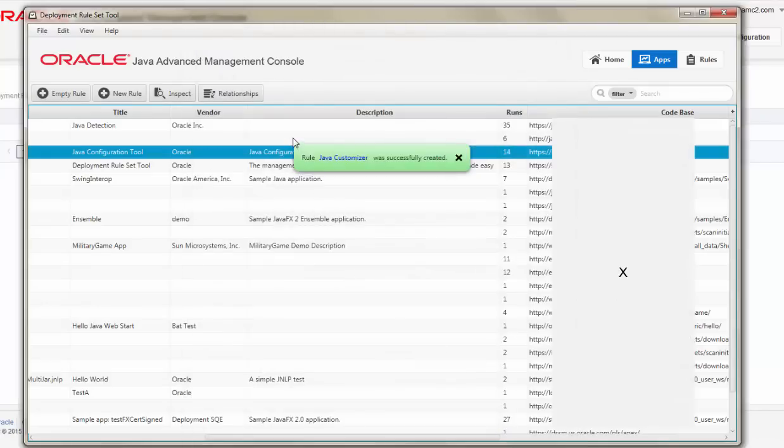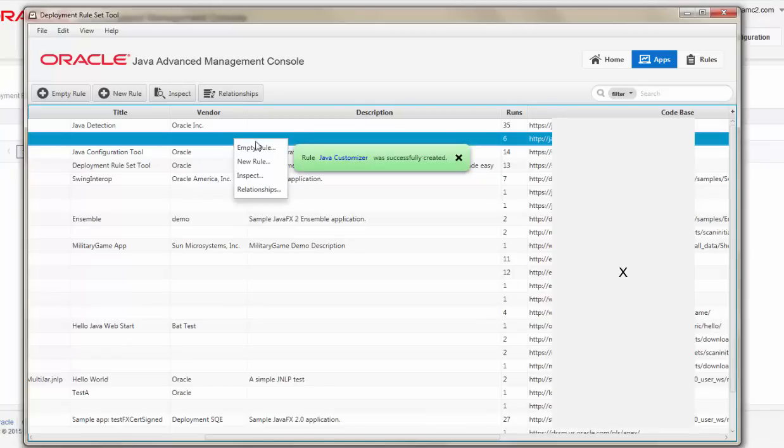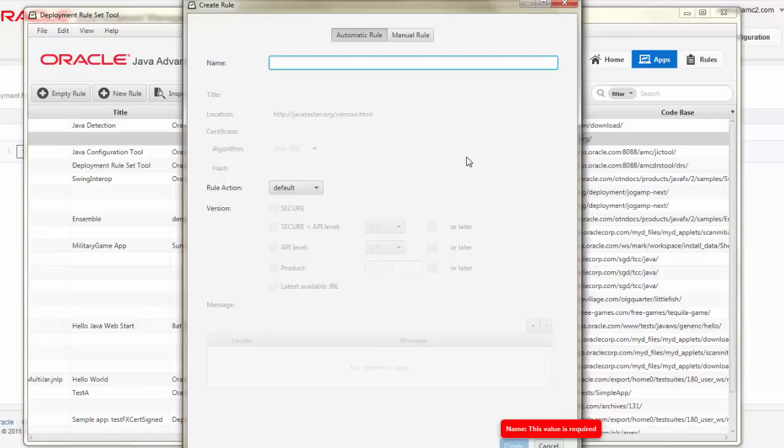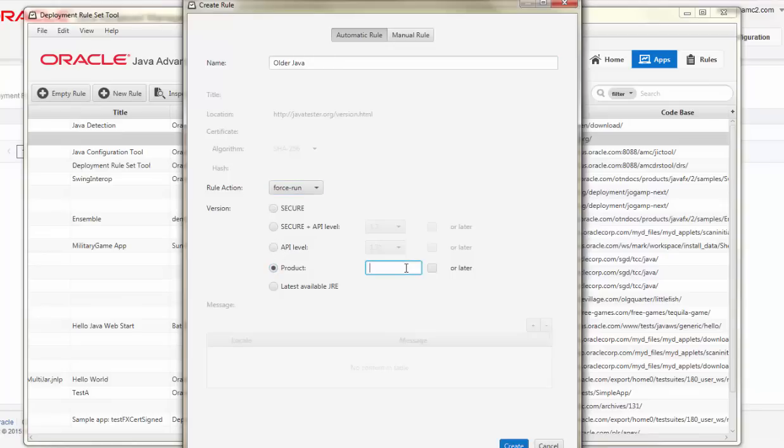Many organizations need different versions of Java at the same time. By choosing a different application, I'm going to create a specialized rule that runs this application using a specific older version of Java. I'm going to provide a beneficial human-readable name first, and then I'm going to choose a rule action of Force Run. The version that I'm going to choose is a specific product level, because I want to specify that this application is known compatible with an older version of Java 6. In this case, I'm going to choose Java 6 update 38.